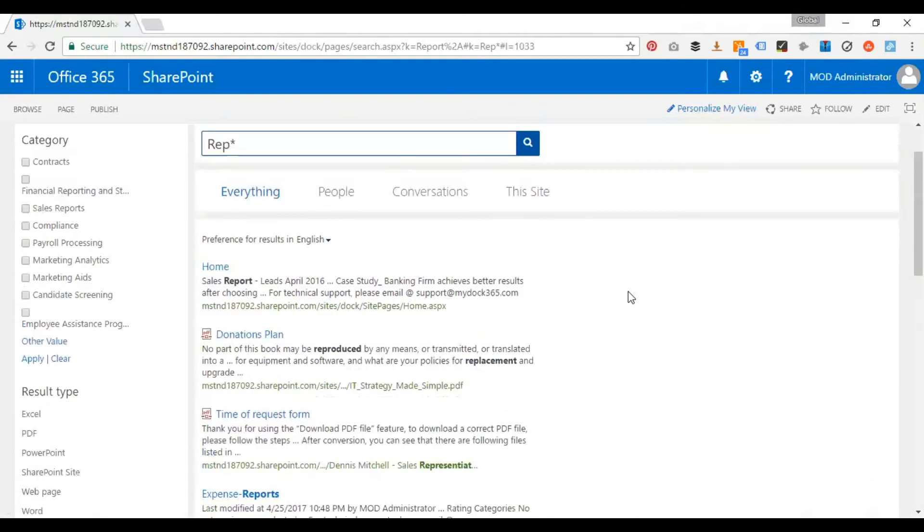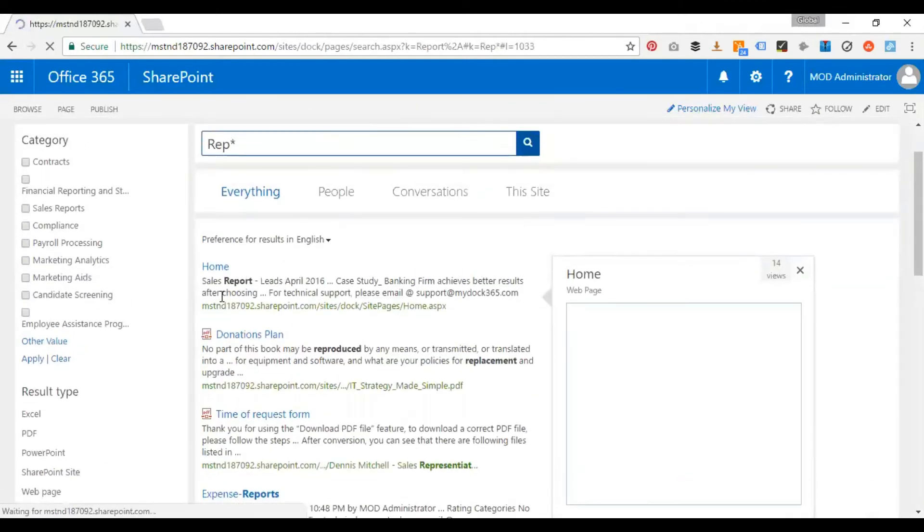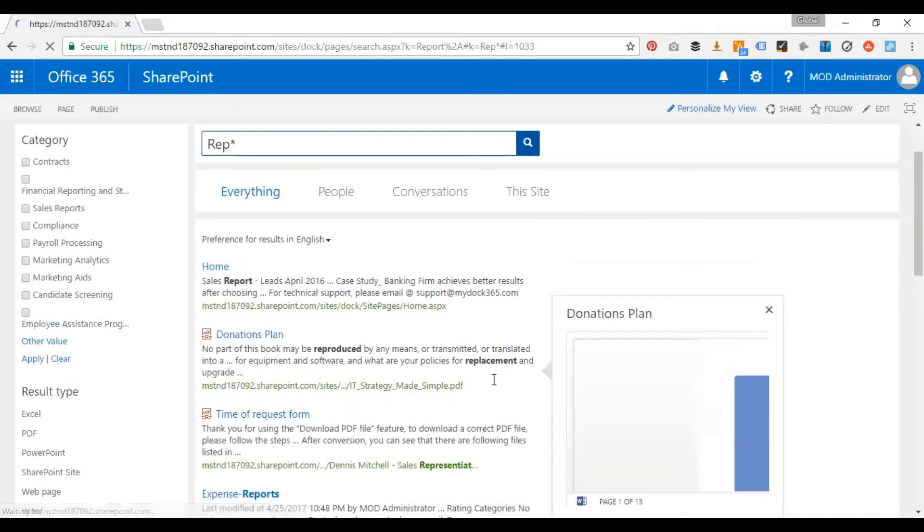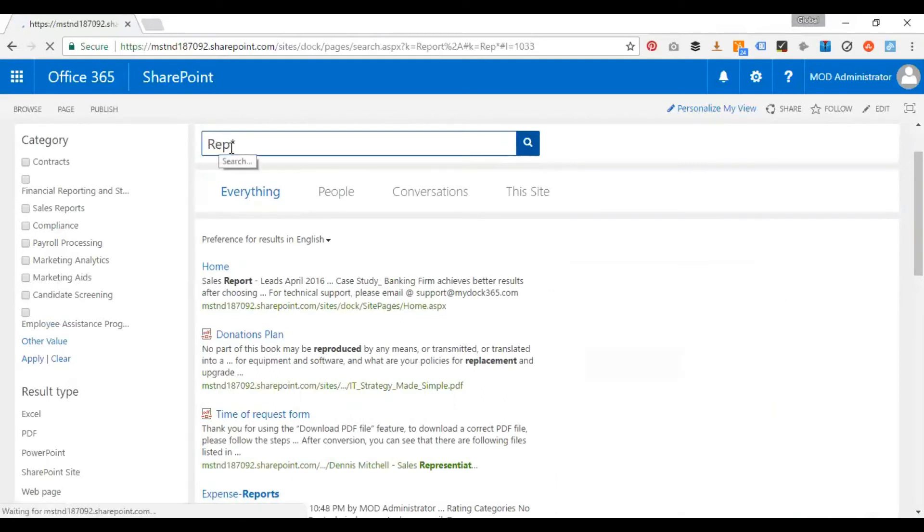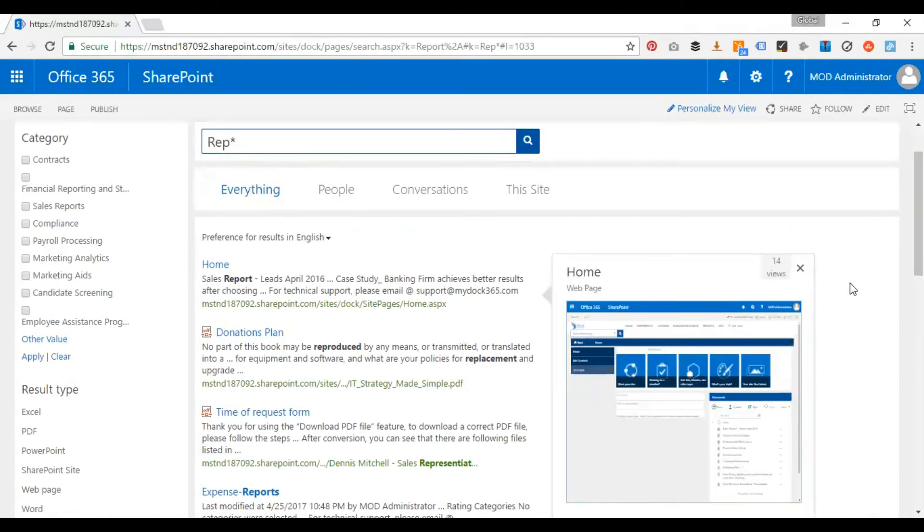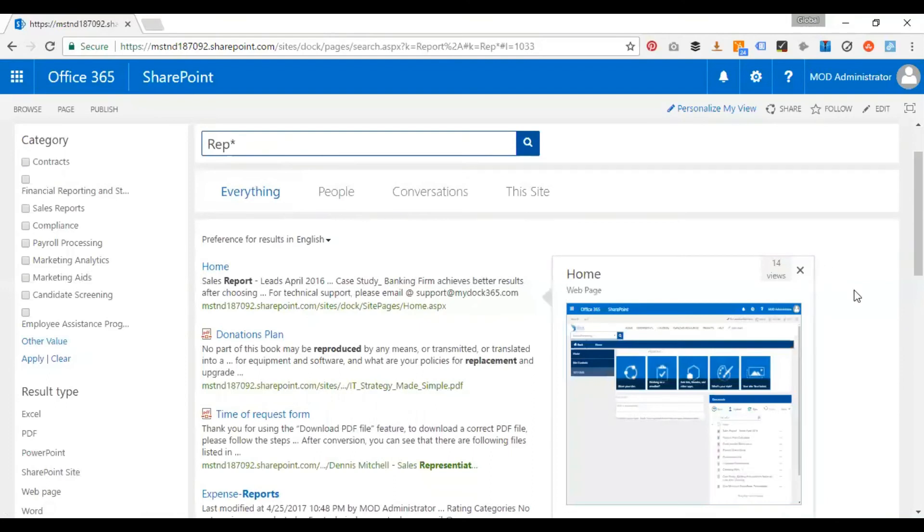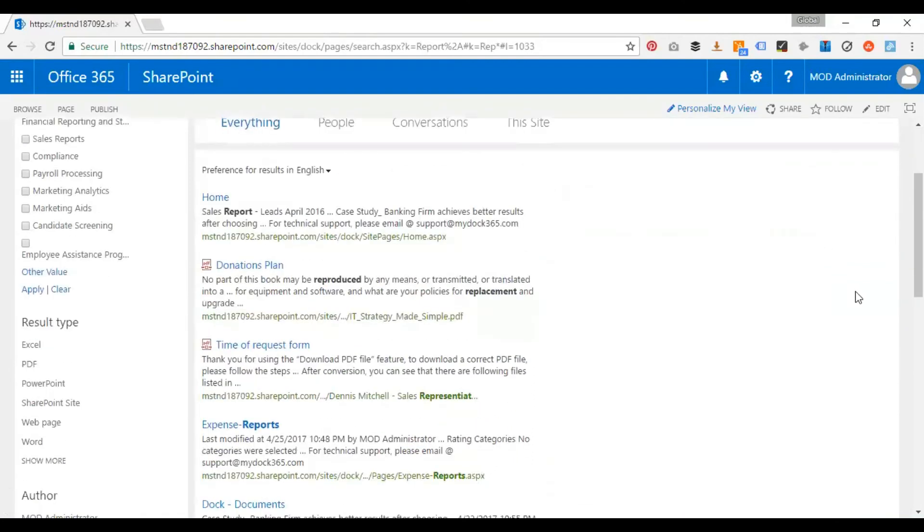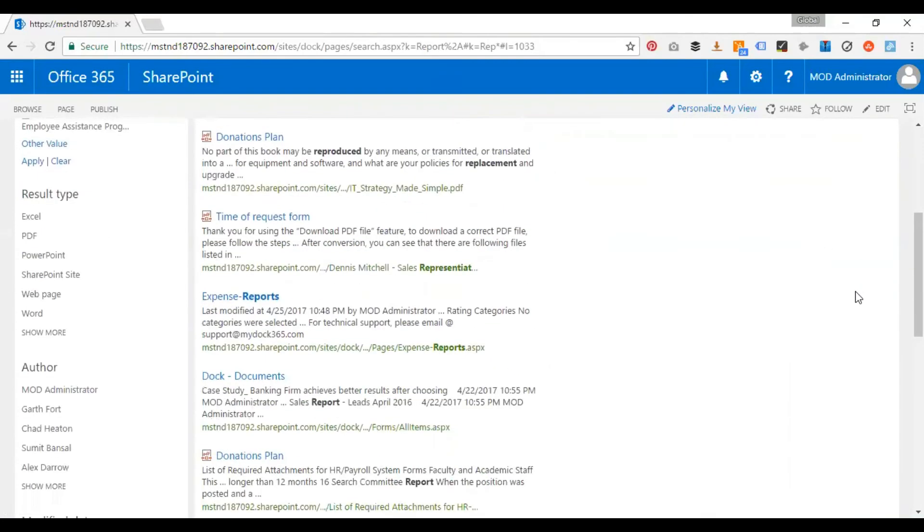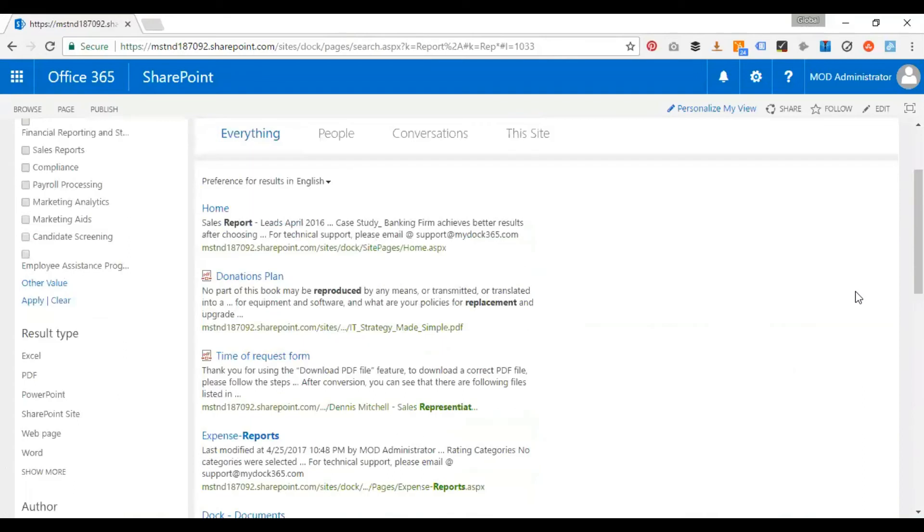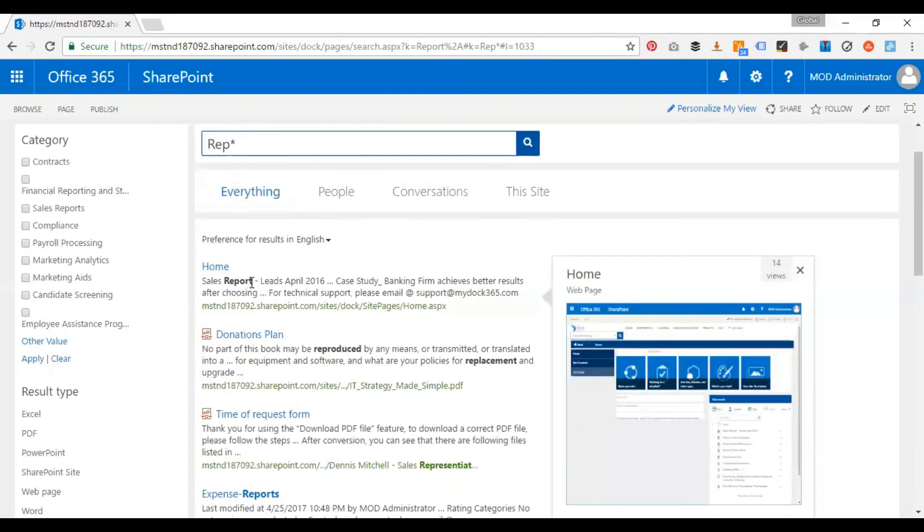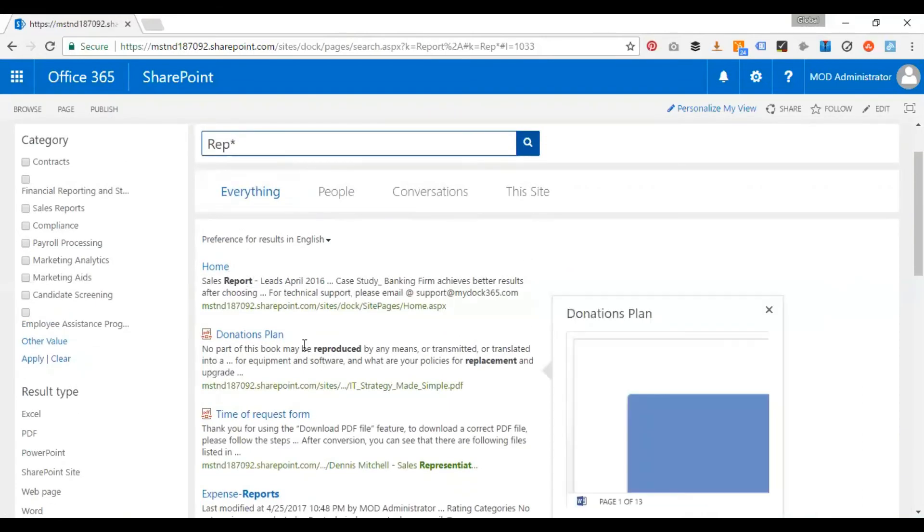Now what happens is my search will return report, I have reproduced, replacement. So I just have put REP and a star. So let's say if your colleagues are confused with the whole keyword or something like that, what they can do is they can do the wildcard search and then they can basically find out the information they're looking for. So here for example, REP star, I get a sales report, I get reproduced, and I have replacement. So this is how my search works using a wildcard character.